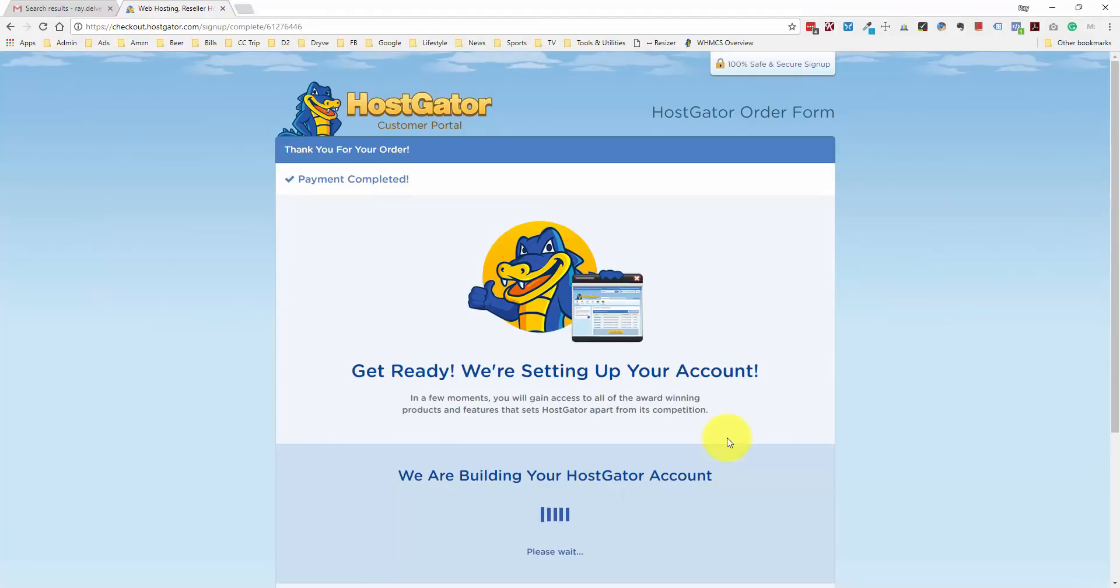Now that we've checked out, we come to this payment completed order form. They're going to generate our account info, and once we get that information, we can get started with installing WordPress.